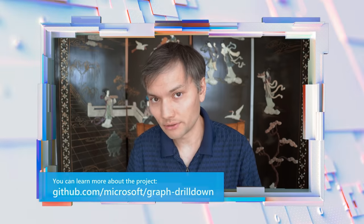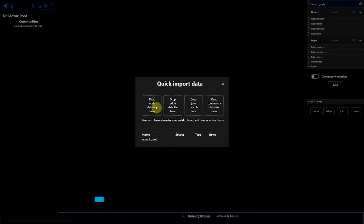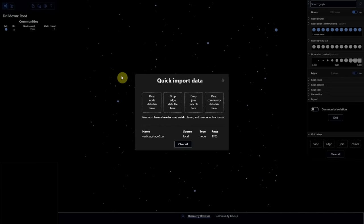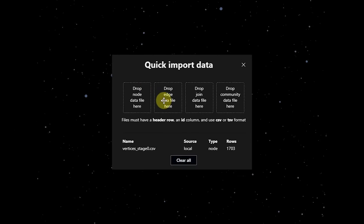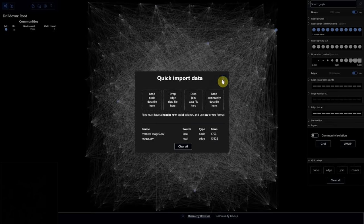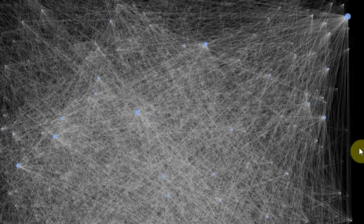Now that you understand how important network layouts can be for visually debugging the network you're working with, let me introduce a new tool we've developed and open-sourced called Graph Drill Down. In this tool, it runs a series of network machine learning steps. First, we drag the vertices on — all the actual nodes with no edges between them. Next, I drag the edges on, and you immediately get a view like the one on the previous slide: a jumble of nodes, a giant hairball that you can't make any sense of.